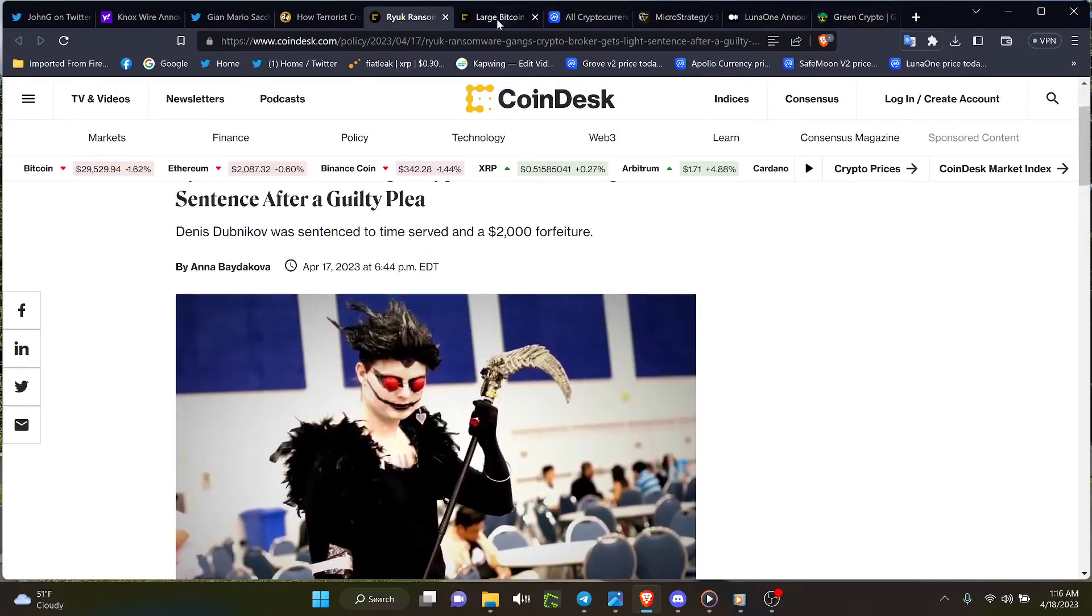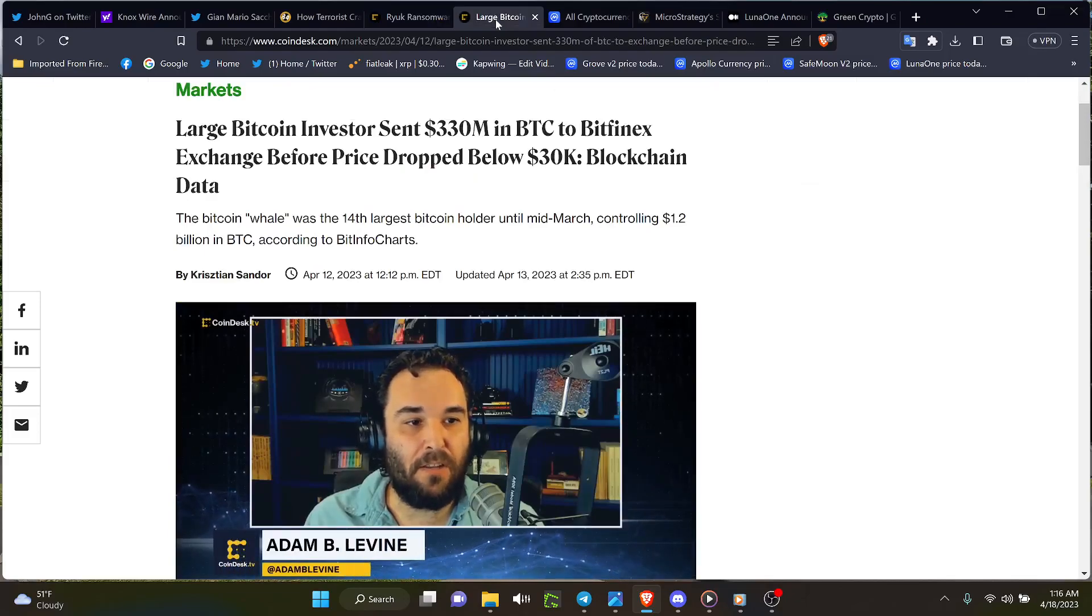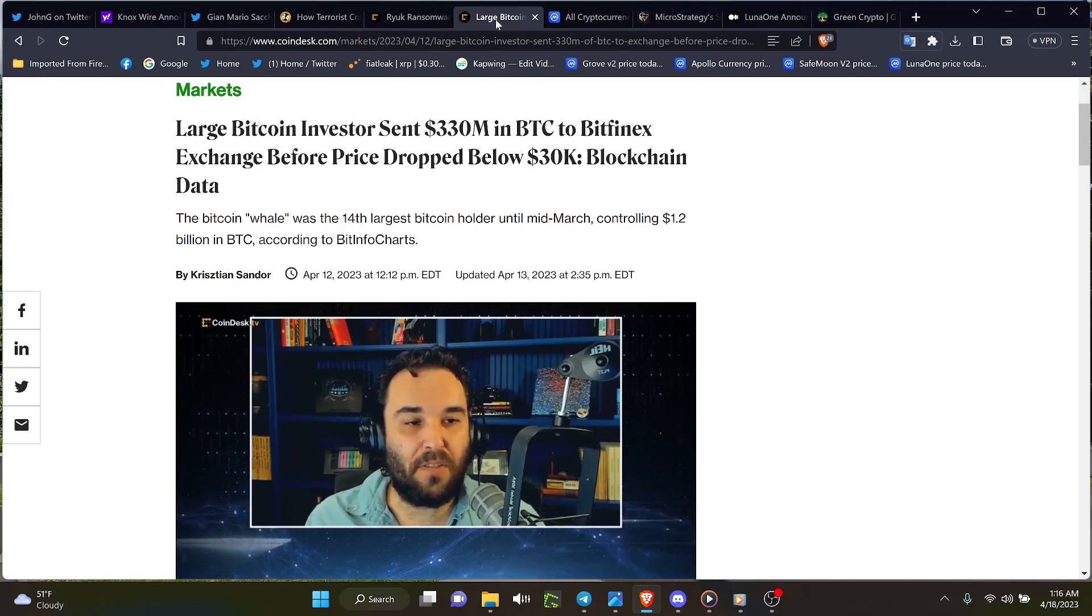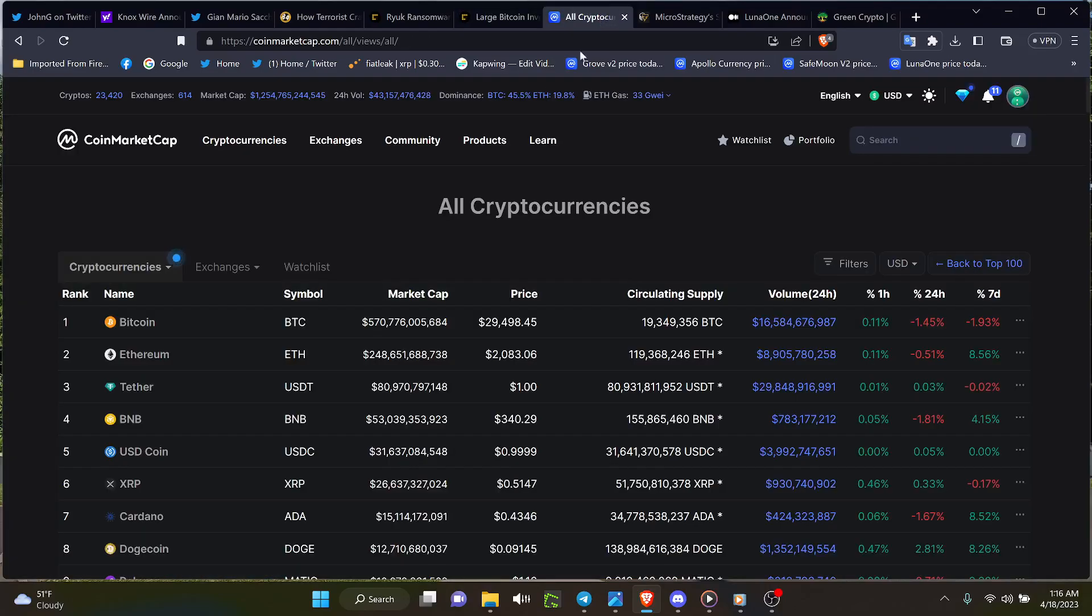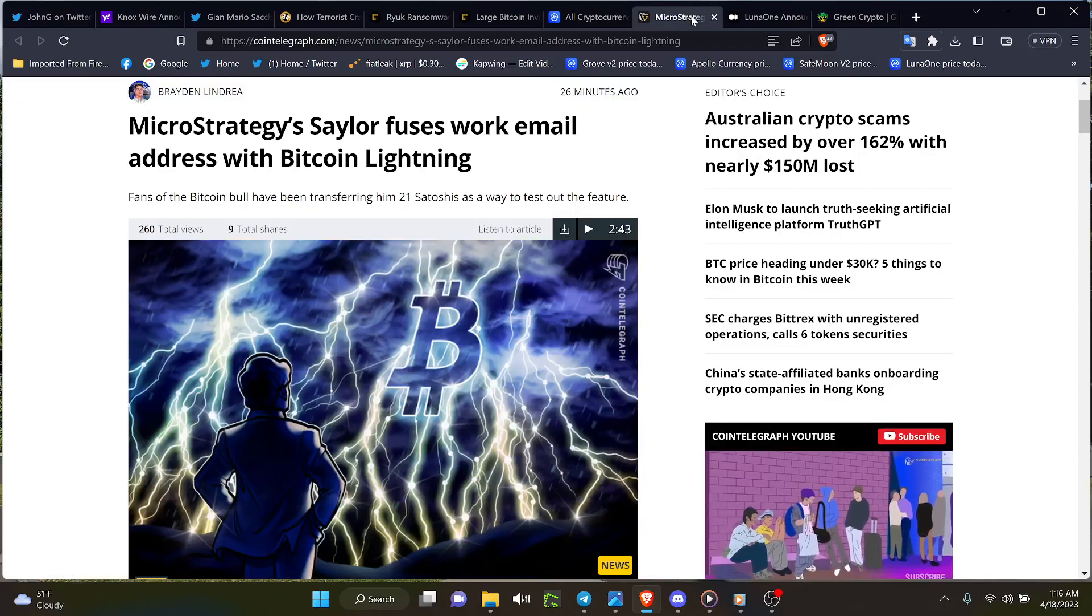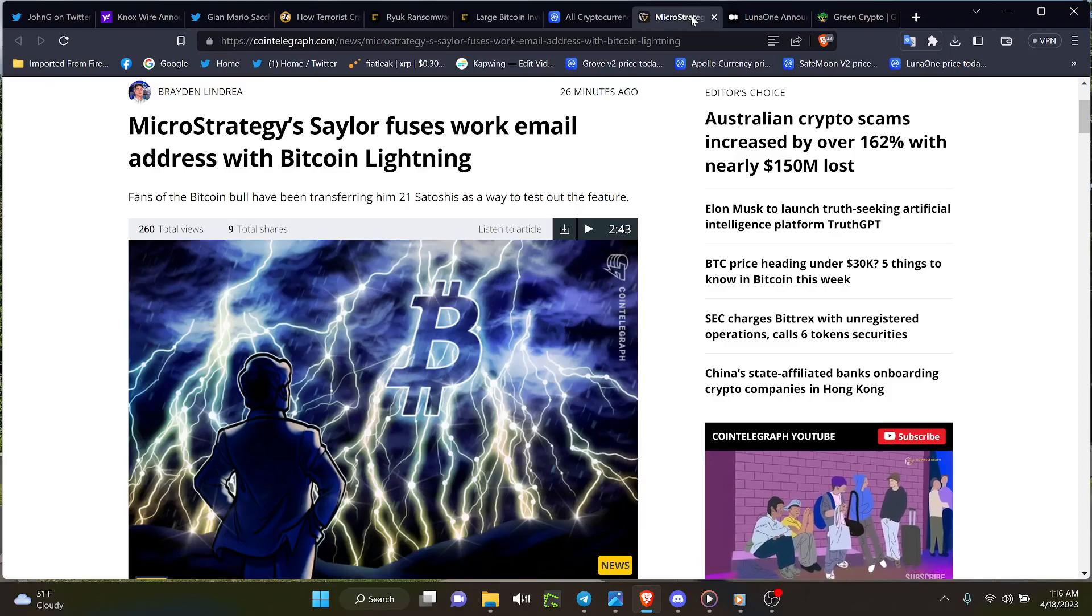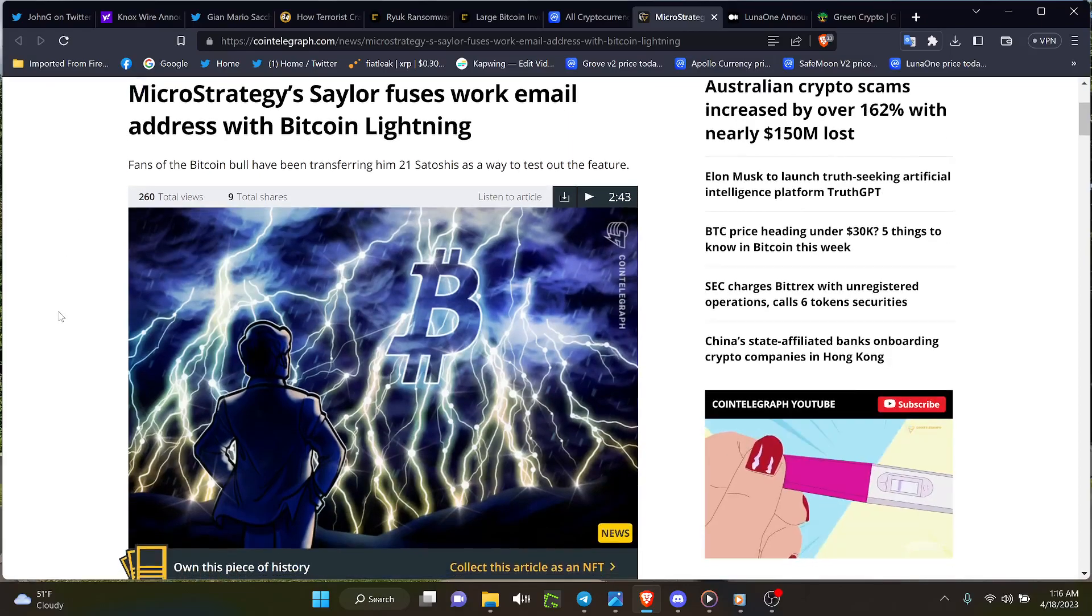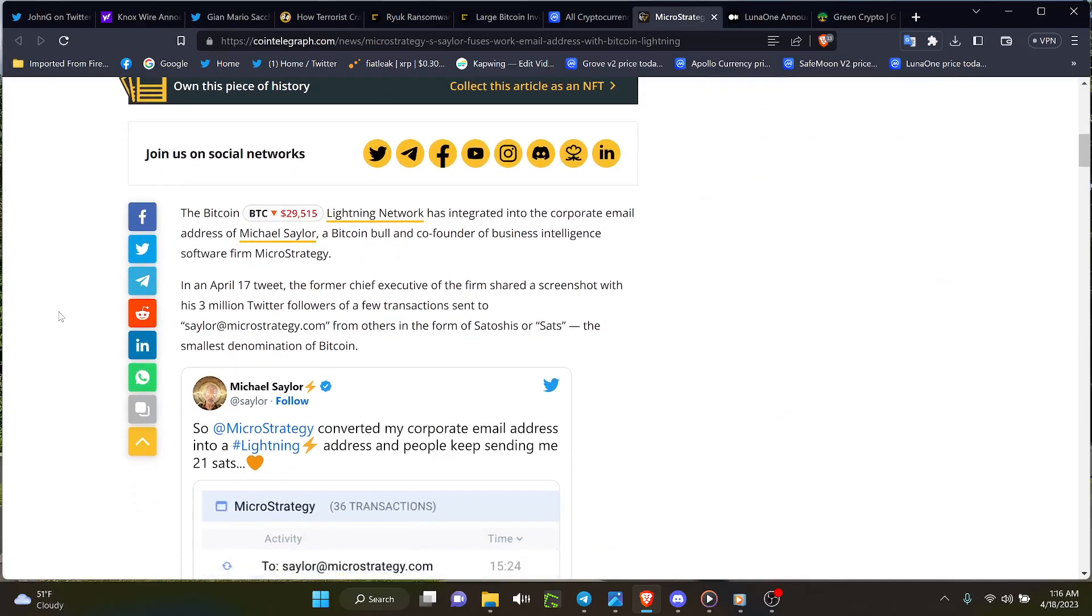Large Bitcoin investors sent $330 million in BTC to Bitfinex exchange before price dropped below $30k. That's the effect you get and here it is, $29,498 with a little profit. I wouldn't say a little profit taking. If that gentleman sold that $330 million, or lady whoever holds that wallet, they have over a billion worth of Bitcoin. Such a deal. MicroStrategy Sailor refuses work email address with Bitcoin Lightning and with that people have been sending him 21 satoshis, more than one too.